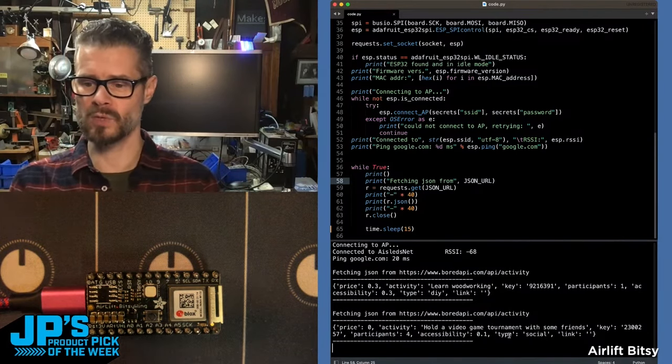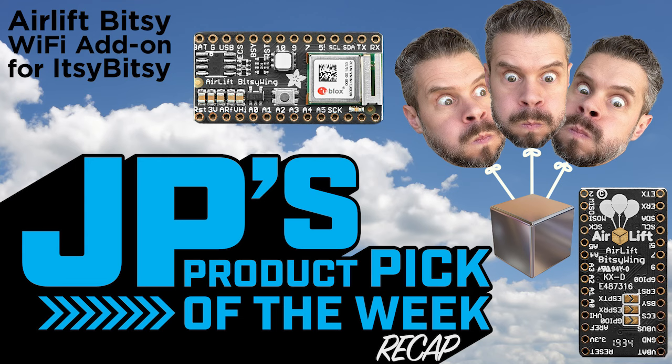Hold a video game tournament with some friends. My product pick of the week this week, it is the AirLift Bitsy.